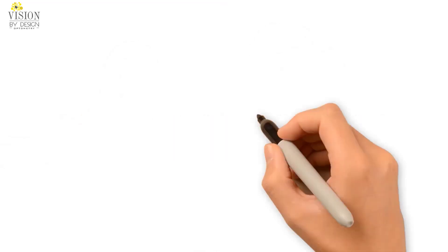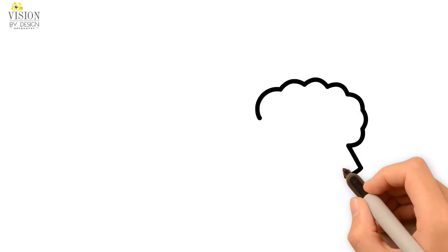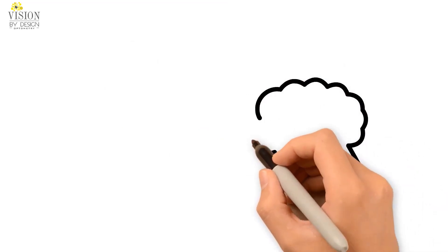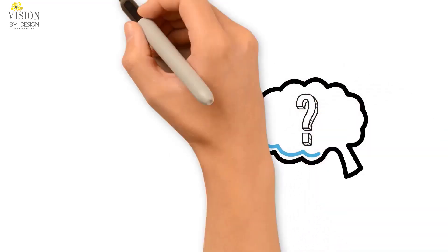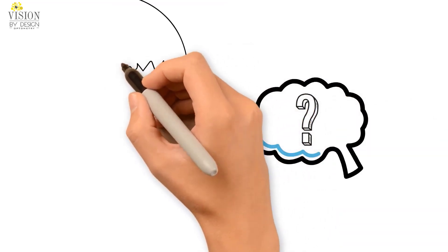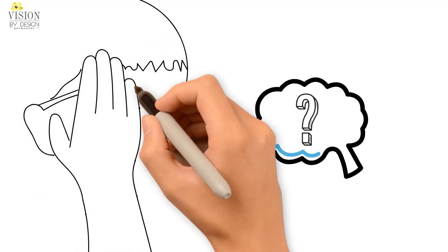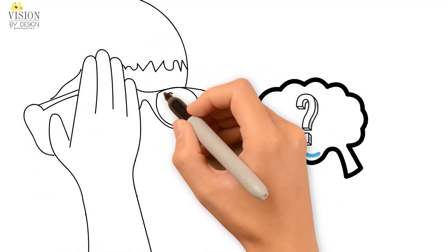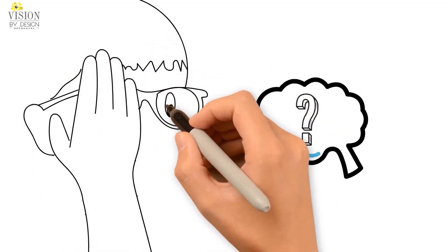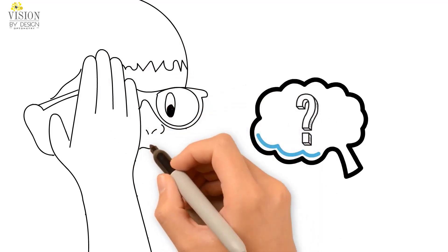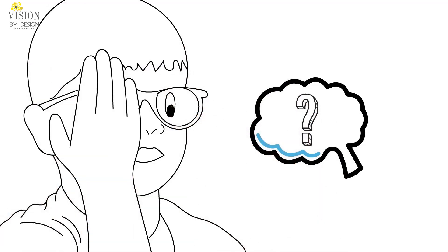If these skills are not developed, it can make it more challenging for the brain to process visual information from both eyes, and can result in our brain ignoring the information from the eye that is turned, even after the eyes appear to be straight with glasses.